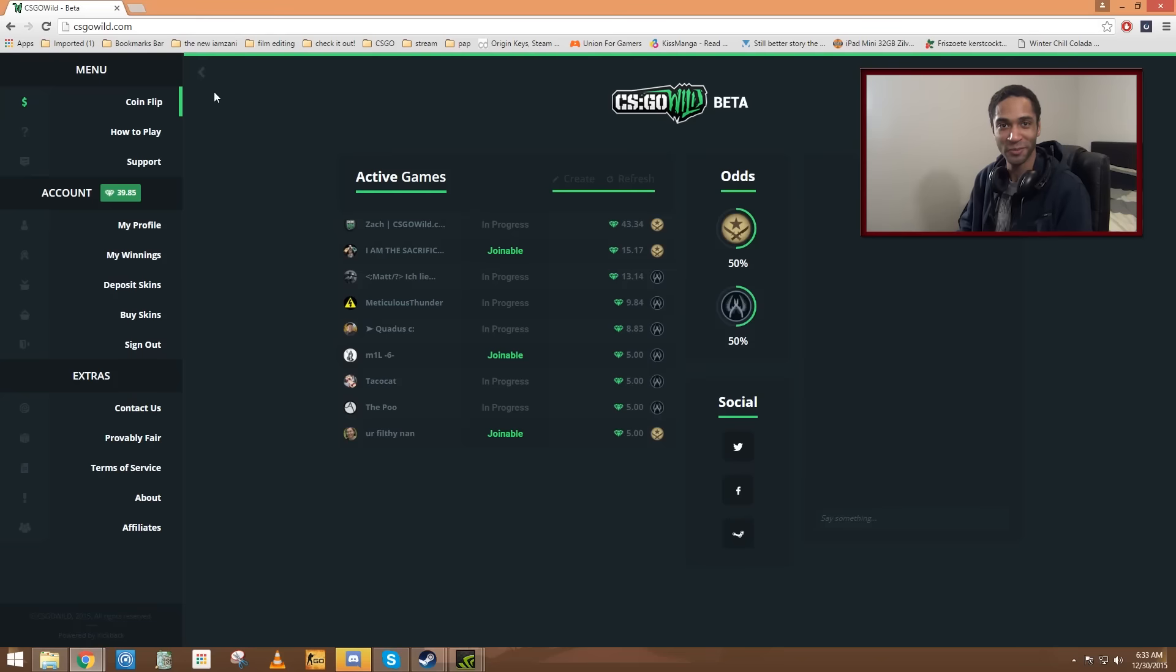What's up guys, I am Zahony and welcome to a new betting video because CSGO Wild is back. Woo!